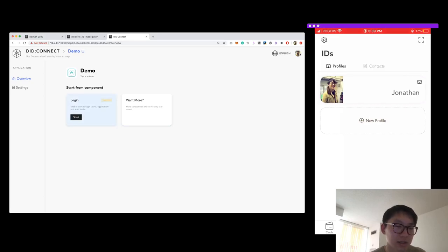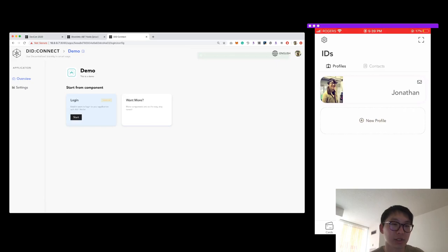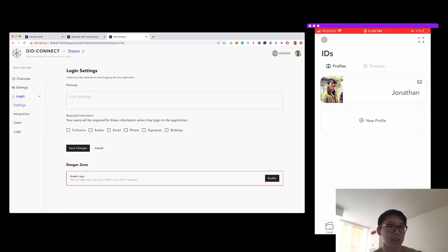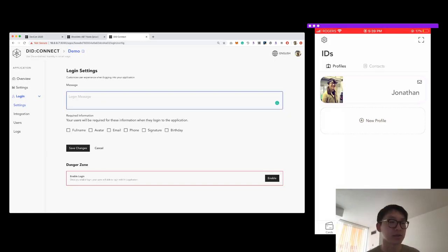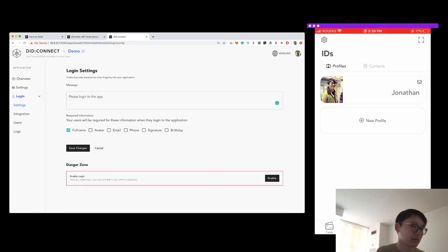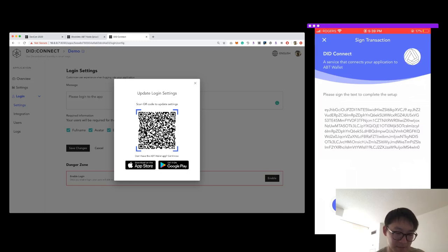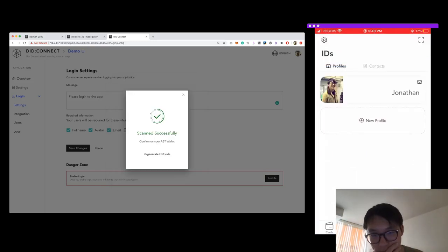Now there are configurations to make. The first is the login message — this is where you show a custom message to your users when they log in. I'll set it to 'Please login to the app.' Then I'll choose full name, avatar, and email as the required fields, and save changes. Saving requires signing with the application DID and key pair I just generated.